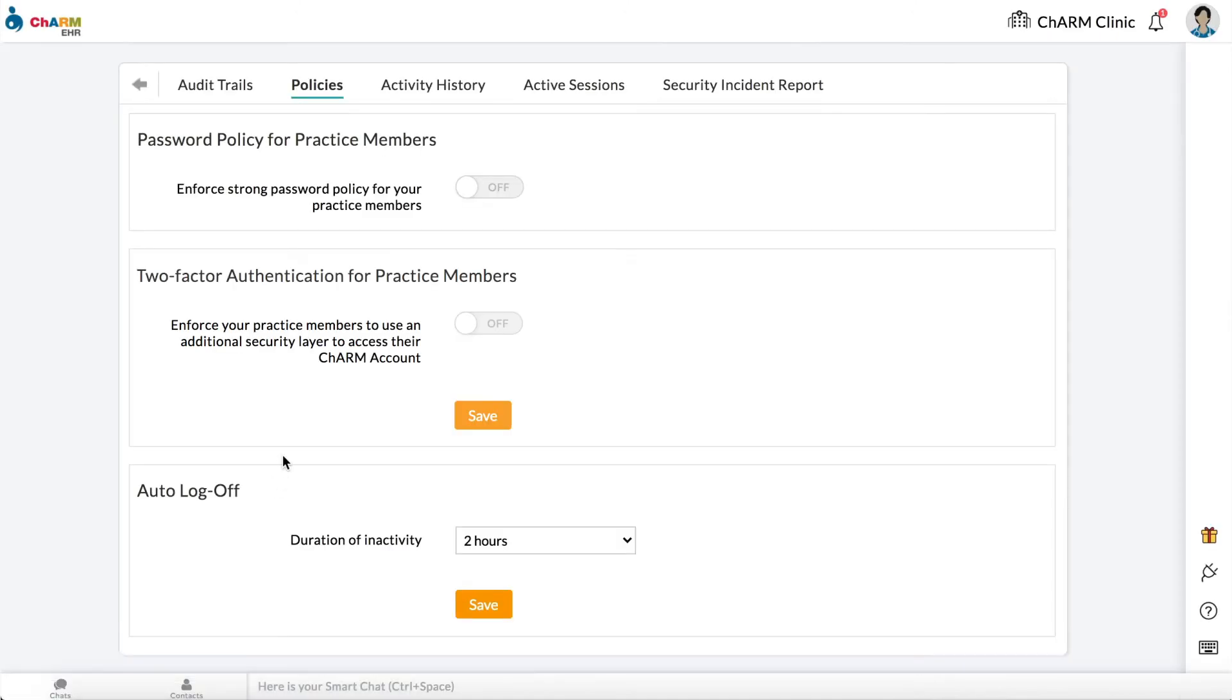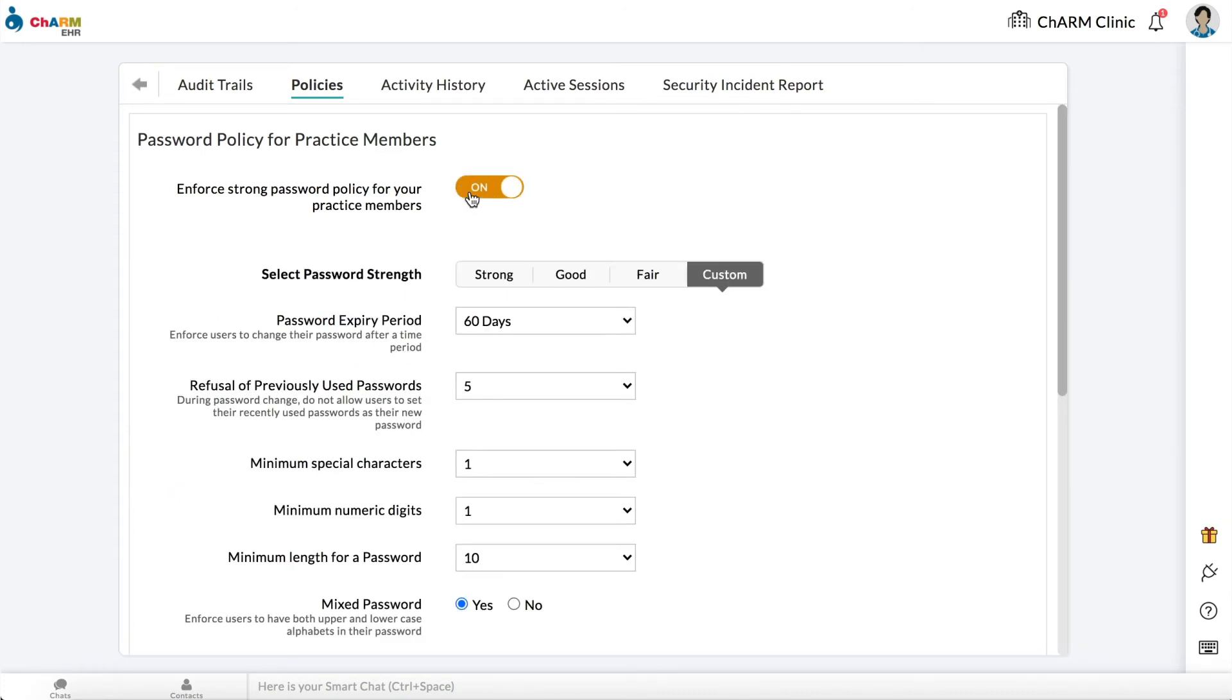Go to password policy for practice members section. Switch on enforce strong password policy for your practice members to see the password policy options.